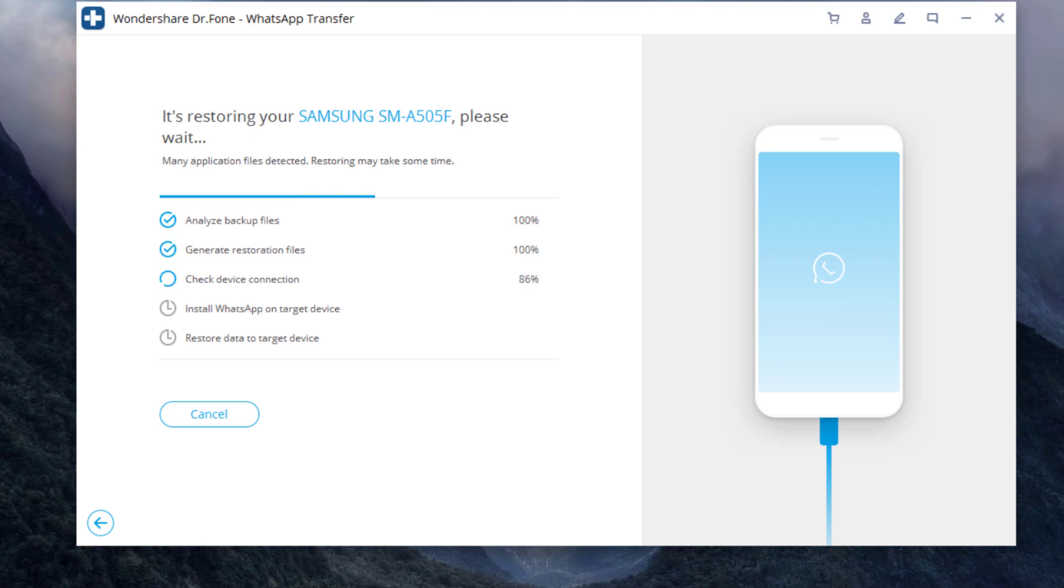Here it may take a few minutes. After each restoring process is complete, you can find all WhatsApp backup are restored to your new phone.